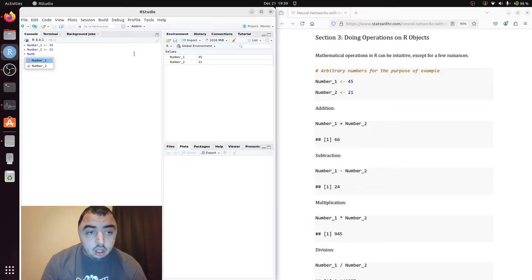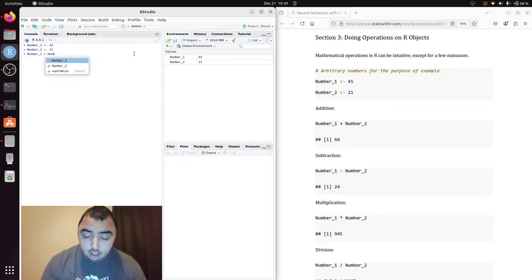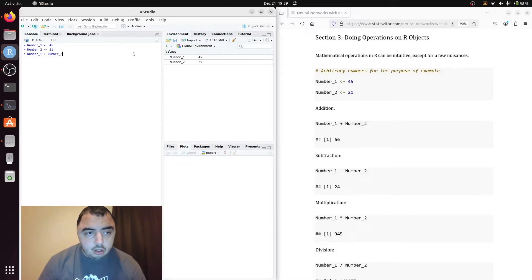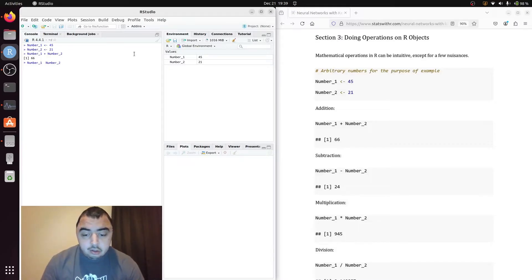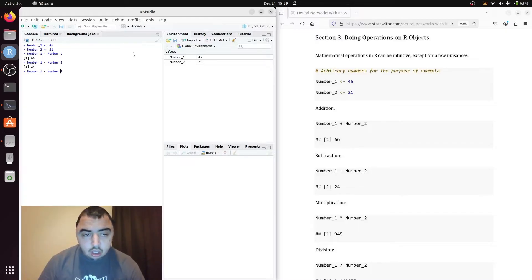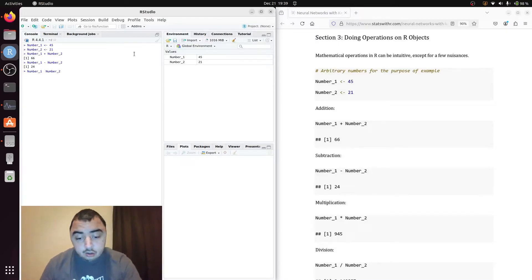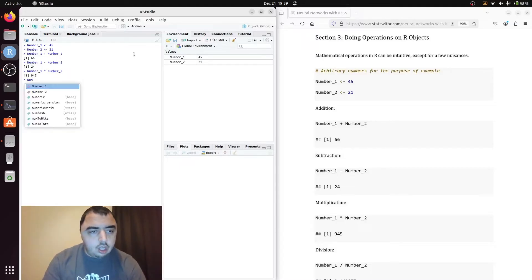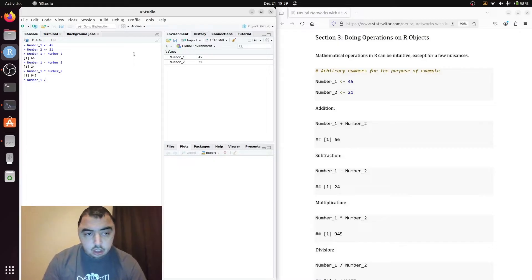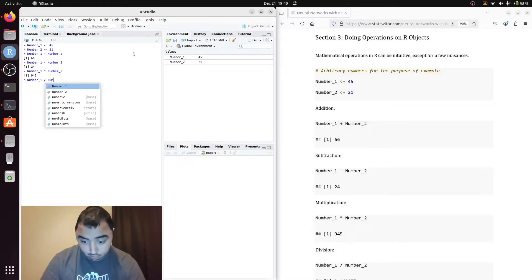So these next few operations are going to be not exactly like you'd expect, but still worth talking about. The plus sign does addition, the minus sign does subtraction, the multiplication sign surprisingly does multiplication, and the division sign does division.